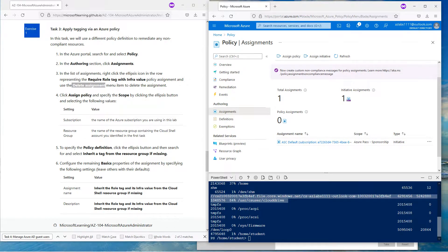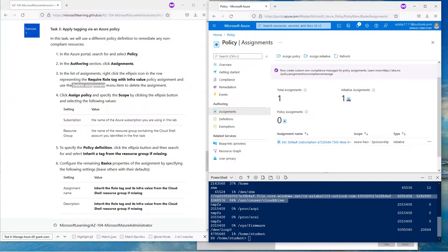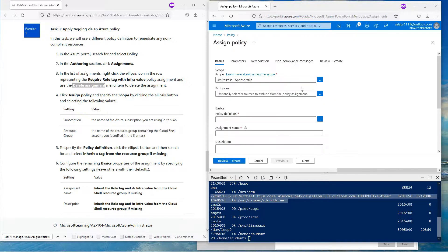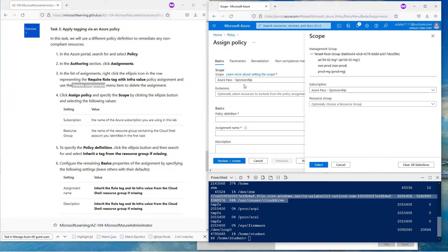What we want to do next: click on Assign Policy and specify the scope by clicking the ellipsis. Go back, click on Assign Policy — you need to go here to Assign Policy. We're going to click on the scope, which right now is selected for the whole Azure Sponsorship.